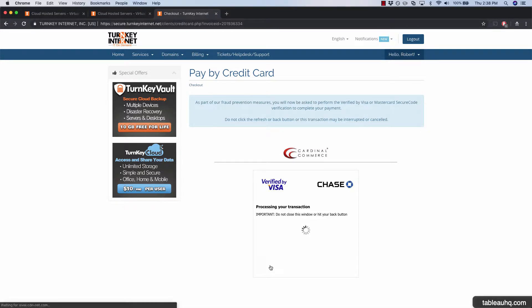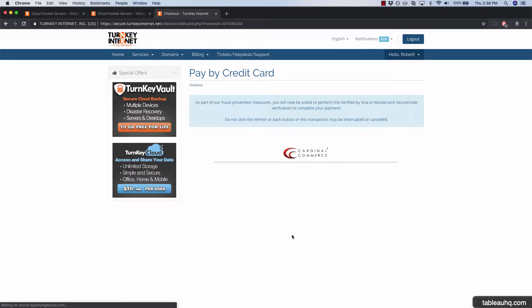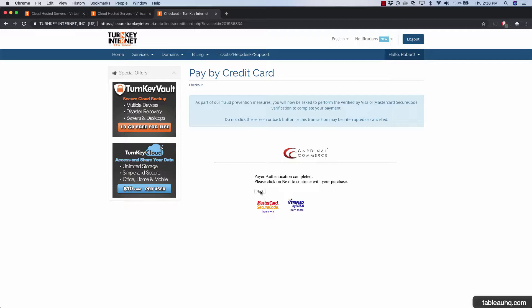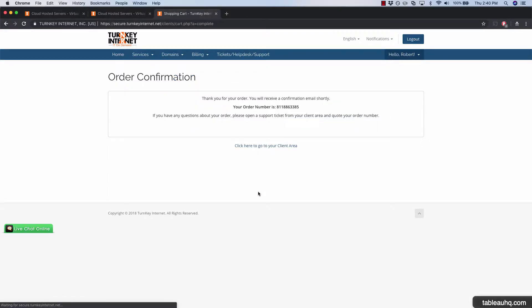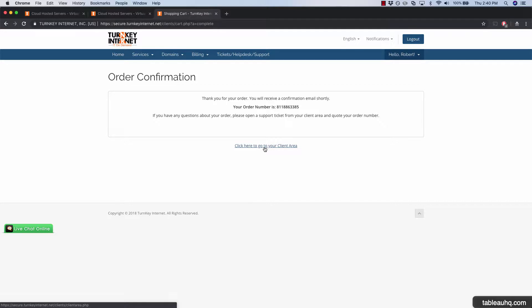You may be prompted to press Next at the next screen — just go ahead and do so. Once you see the confirmation screen, you'll know your order has been successful. Click on the link that says Go to Your Client Area. You'll also receive an email confirming your order with important information like your IP address and other details.